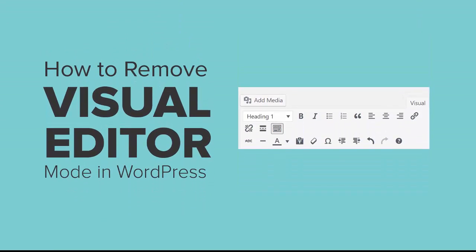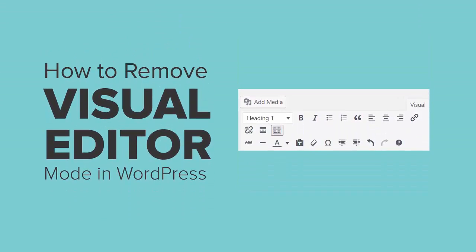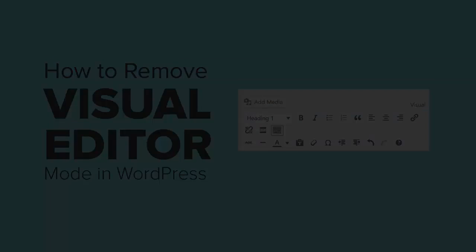Welcome to WPBeginner and thanks for tuning in. In this video I want to walk you through how you can remove the visual editor mode in WordPress.